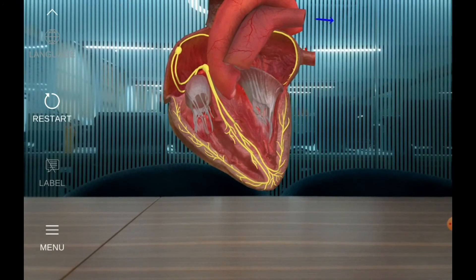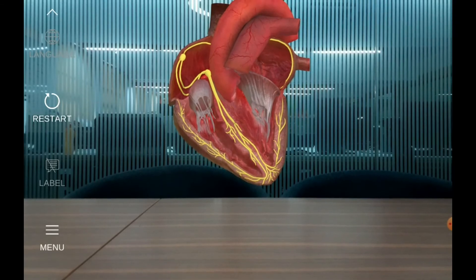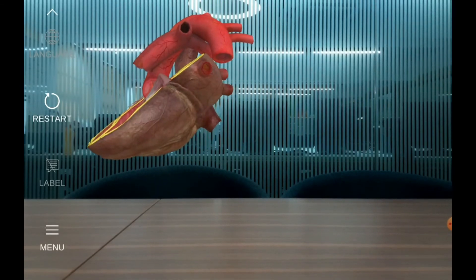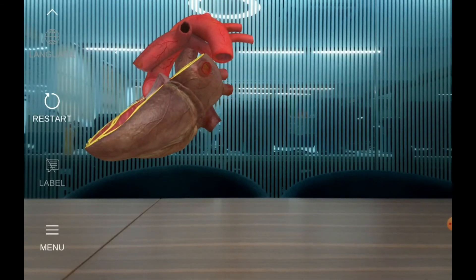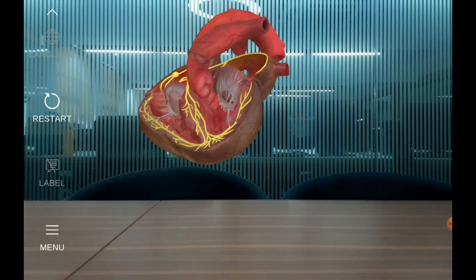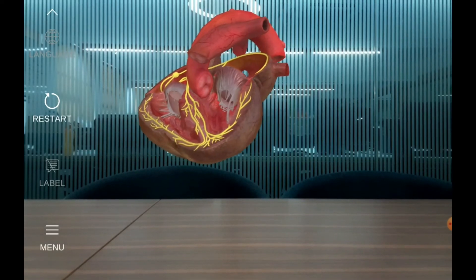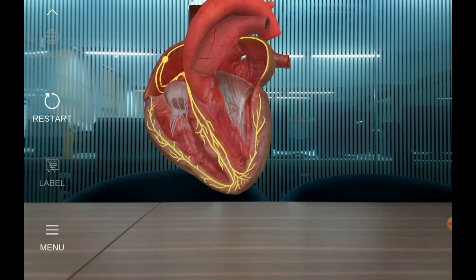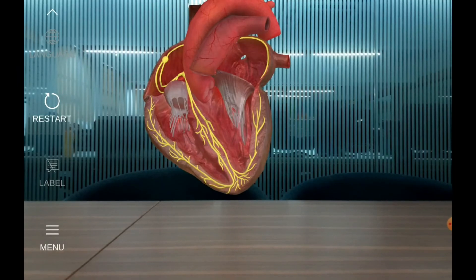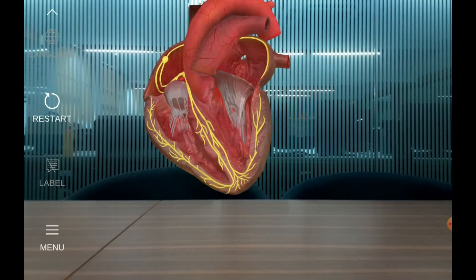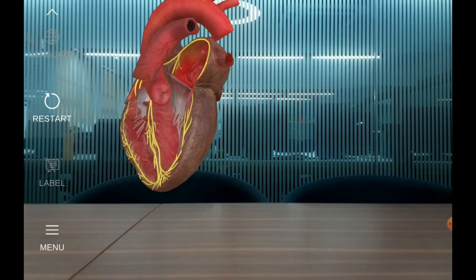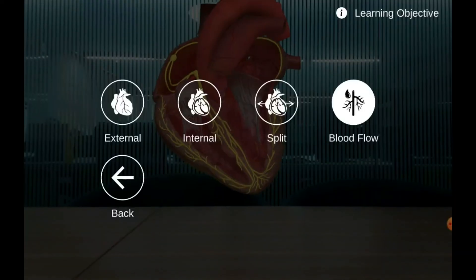During ventricular relaxation, the blood in the aorta and the pulmonary artery moves back toward the semilunar valves, causing them to close. The closing of the semilunar valves reduces the pressure in the ventricles. On the other hand, the internal pressure of the atria increases simultaneously, indicating the beginning of blood entering the atria again.